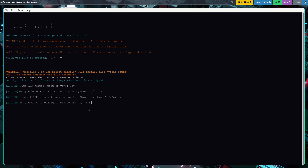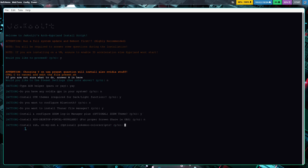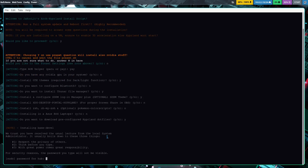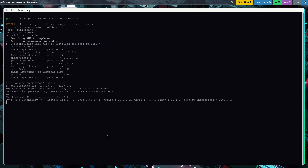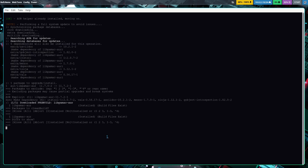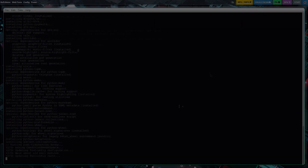It's going to be yes/no for a few questions. Configure Bluetooth — no. Install Thunar file manager — yes. Install and configure SDDM login manager plus optional SDDM theme — yes. Install XDG desktop portal Hyprland for screen sharing — no. Install Zsh and Oh My Zsh — maybe you do, so type 'y'. ASUS ROG laptop support — no. Download pre-configured Hyprland dot files — yes. You'll need to enter your password a few times.